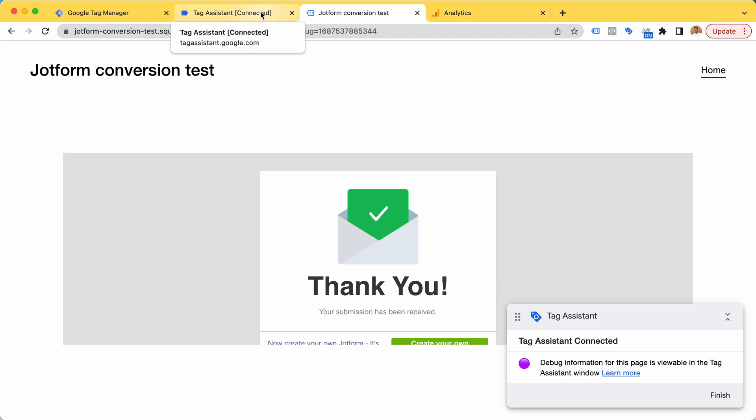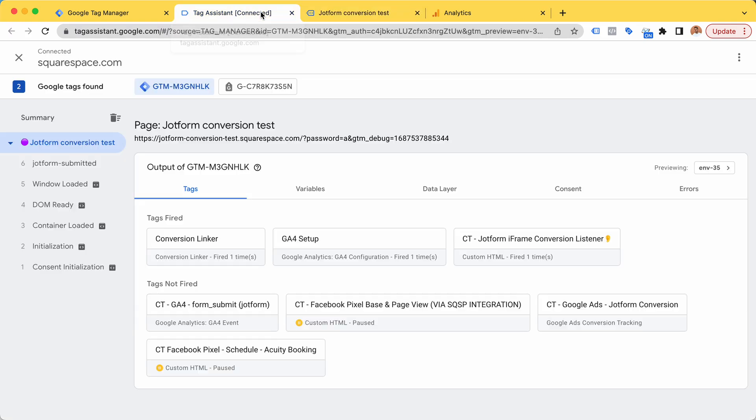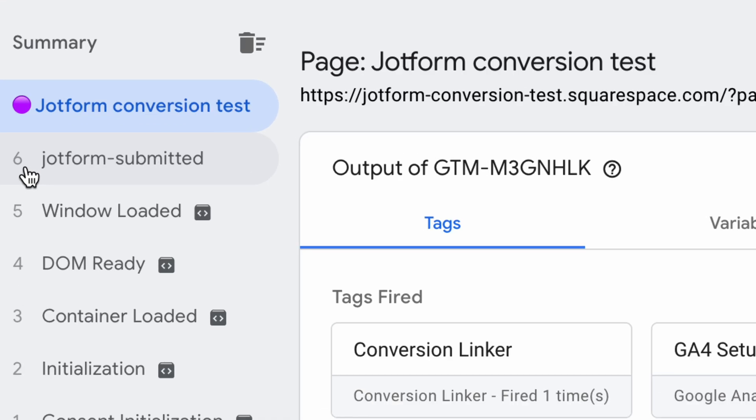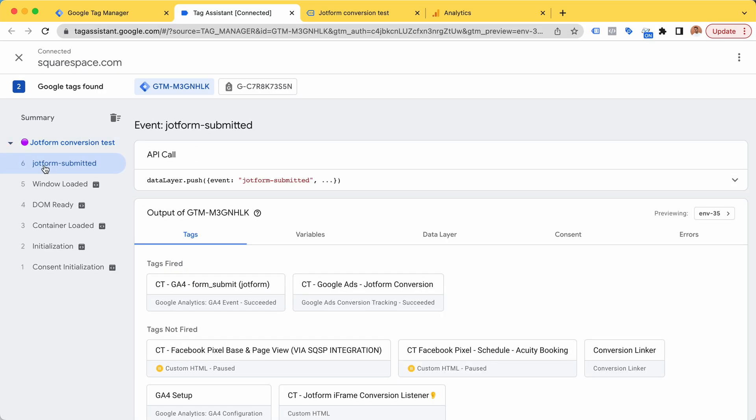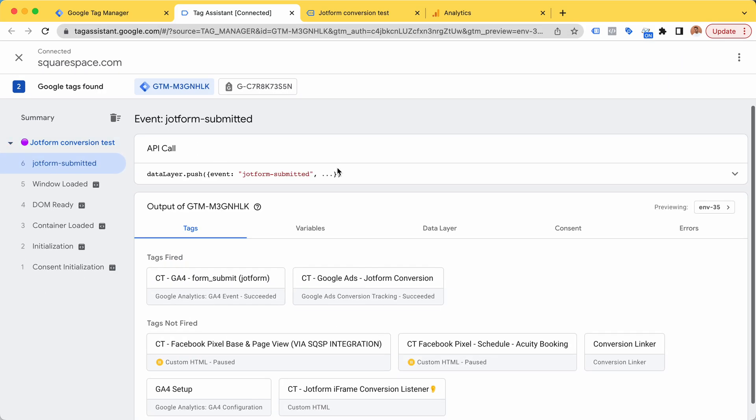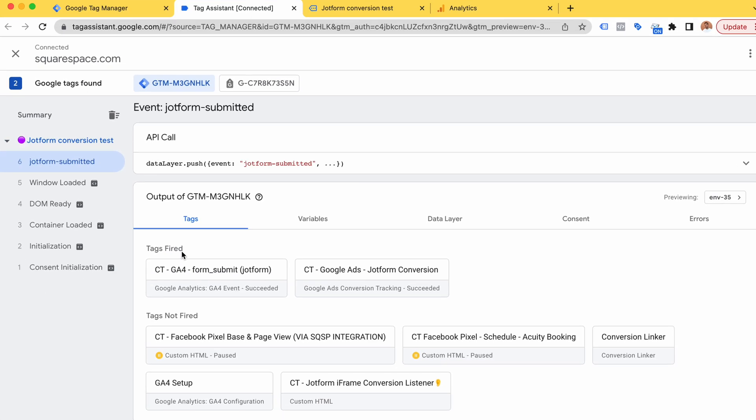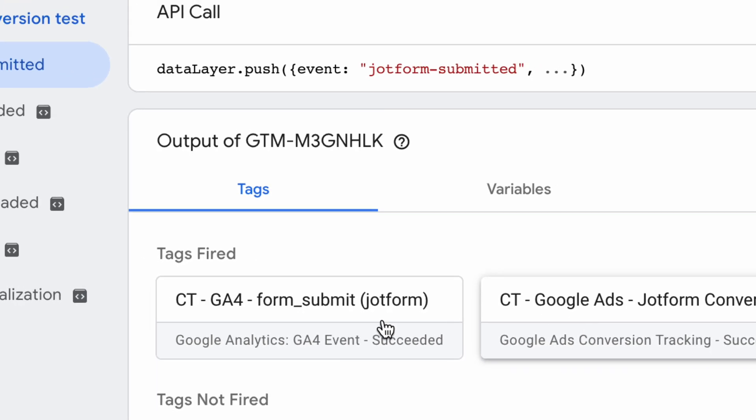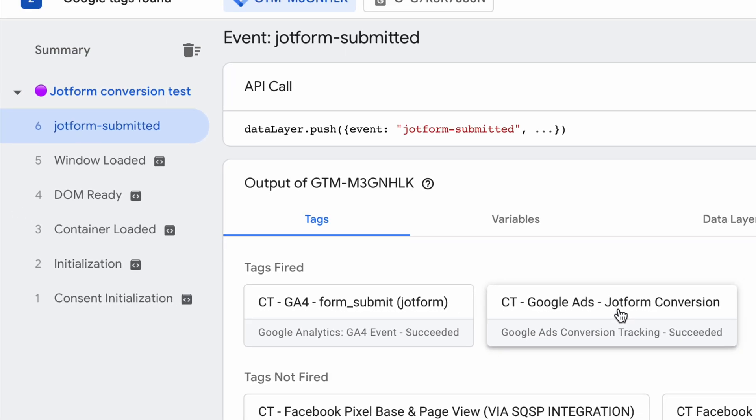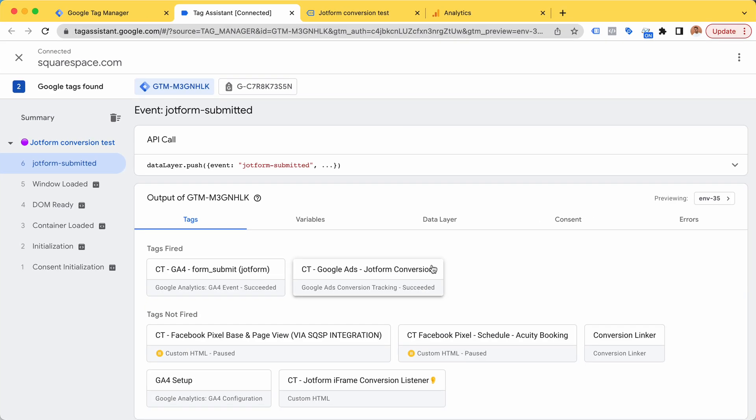As you can see, we did not redirect to a custom thank you page because that method leads to problems and it's hard to maintain. Here we can see JotForm submitted, so the trigger was fired correctly.